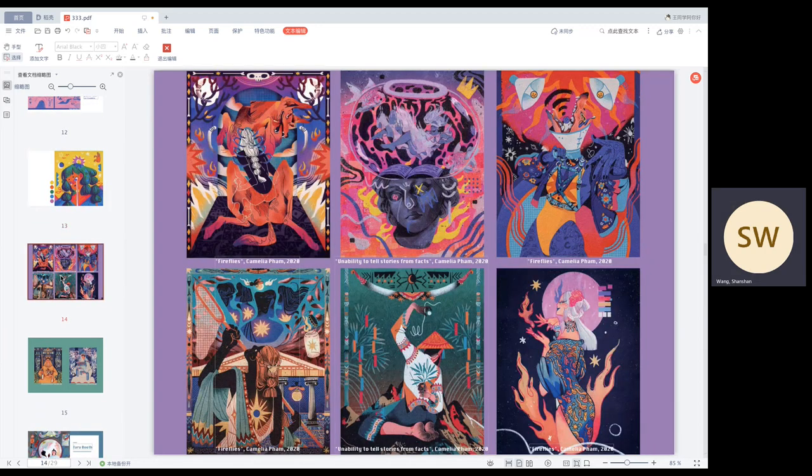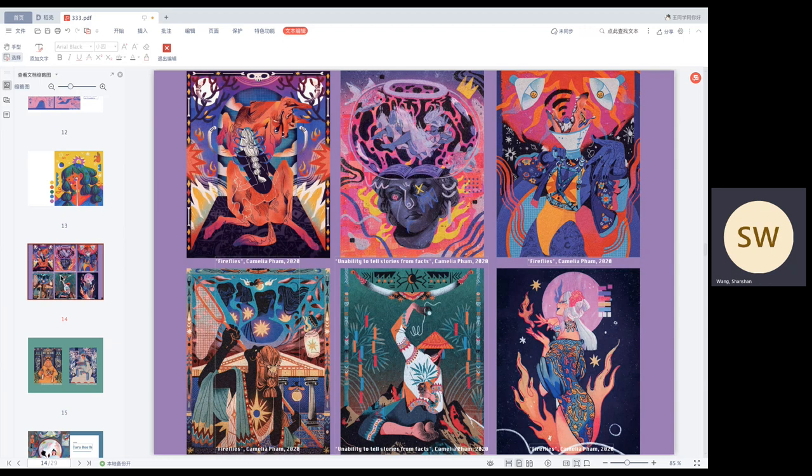Her series of paintings are more inclined to flat vector illustrations, which are different from the paintings I introduced before. Her pictures always gives me exotic style. After seeing her paintings, I really want to know about the ethnic customs of Vietnam. I think this is also what attracts me.